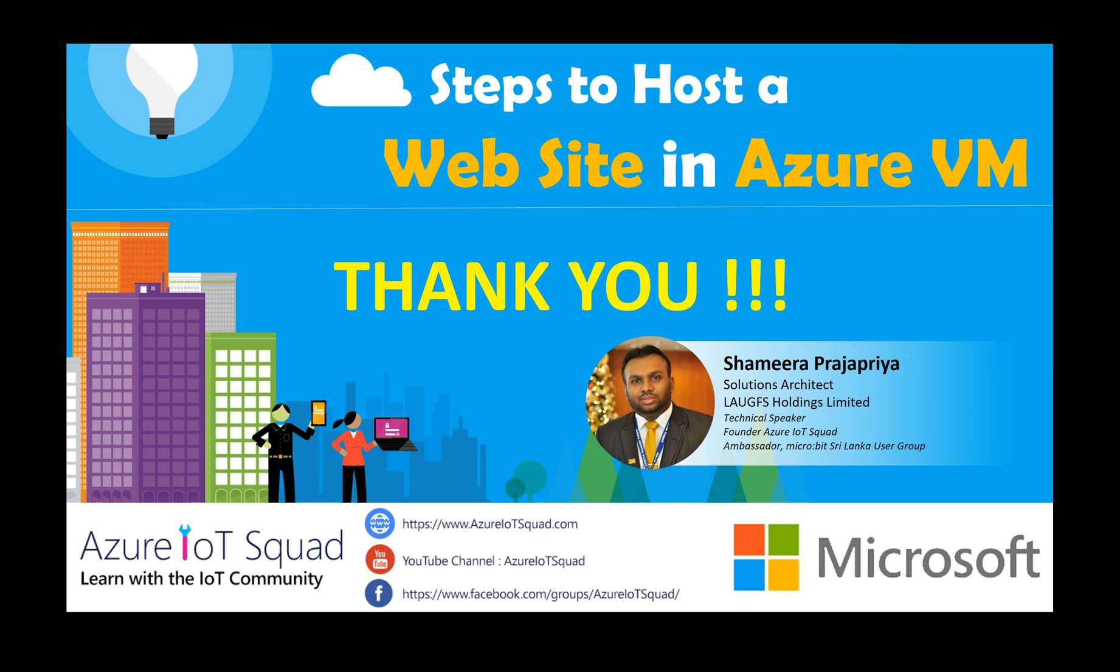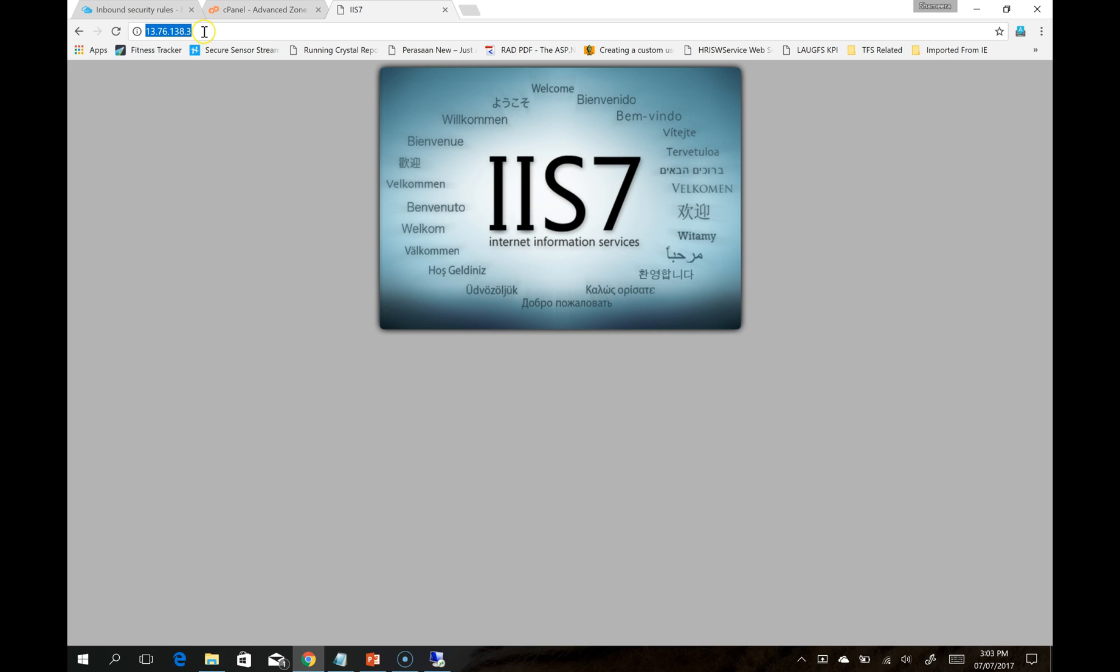Thank you very much for watching this video. We hope that you learned something new. Let's meet again through Azure IoT Squad. Thank you very much. Let's see what our next step is.